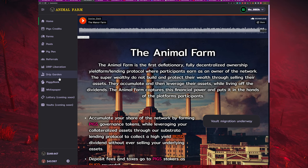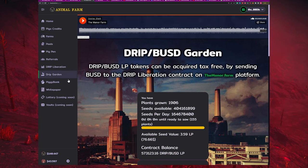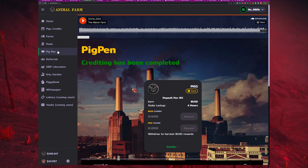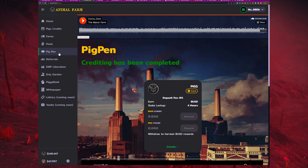Looking at the drip garden — I'm going to touch on the garden next because there are other components to the animal farm. If I had to put them in order of risk after the faucet: farms, pools, and pig pen are all going to be lower relative risk than the garden or the piggy bank. So I would put it in the order of farms, pools, and pig pen, and then after that piggy bank and then drip garden. I think drip garden is going to be the highest risk out of all of these.